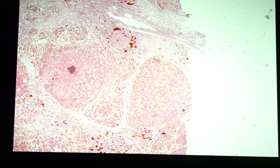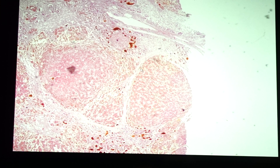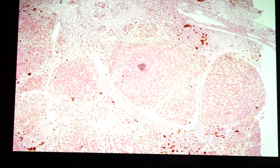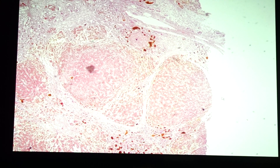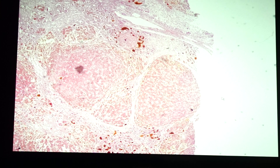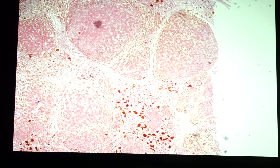Our first slide is slide 183, liver cirrhosis. Liver cirrhosis is characterized by the presence of nodular aggregates of hepatocytes that are separated by fibrotic stroma. One thing that makes this slide unique compared to others is the presence of bile lakes.